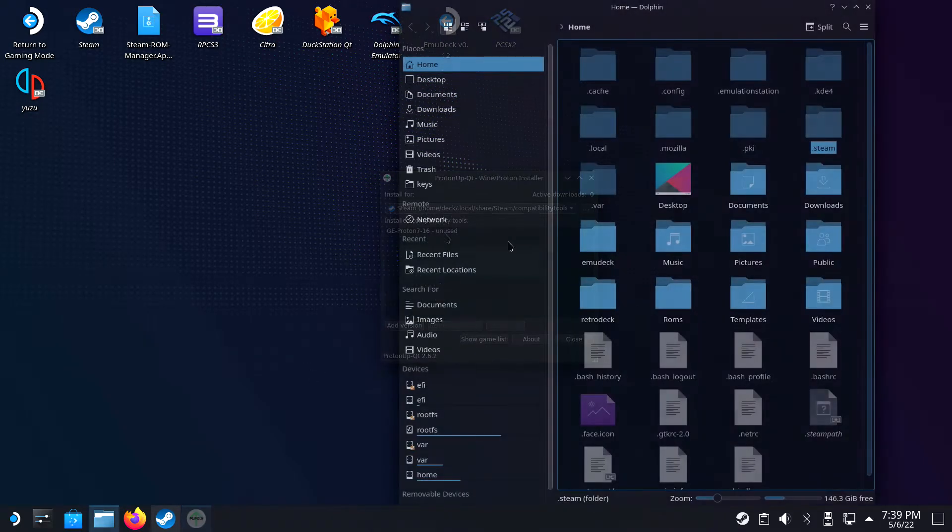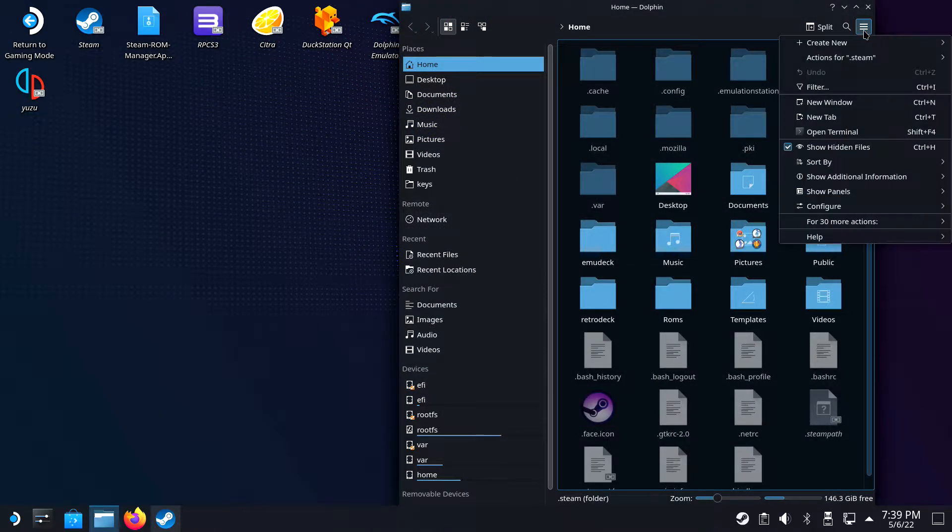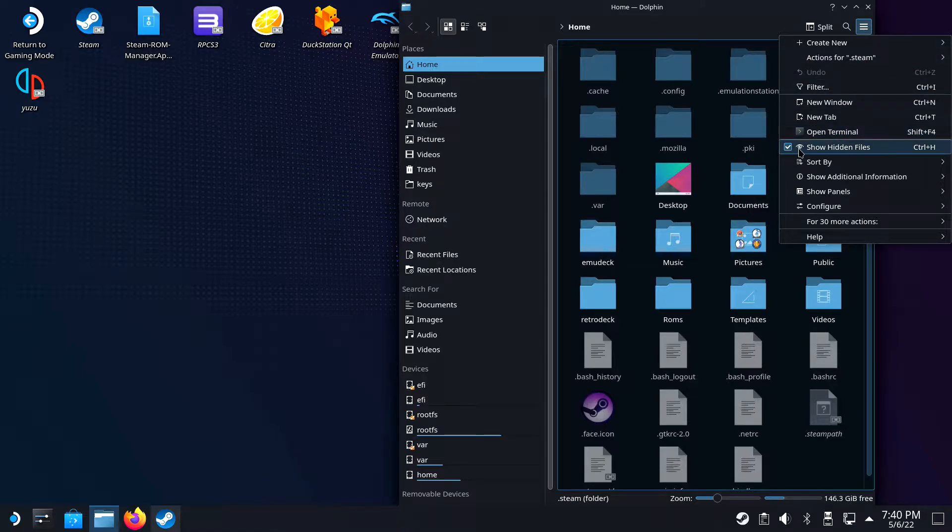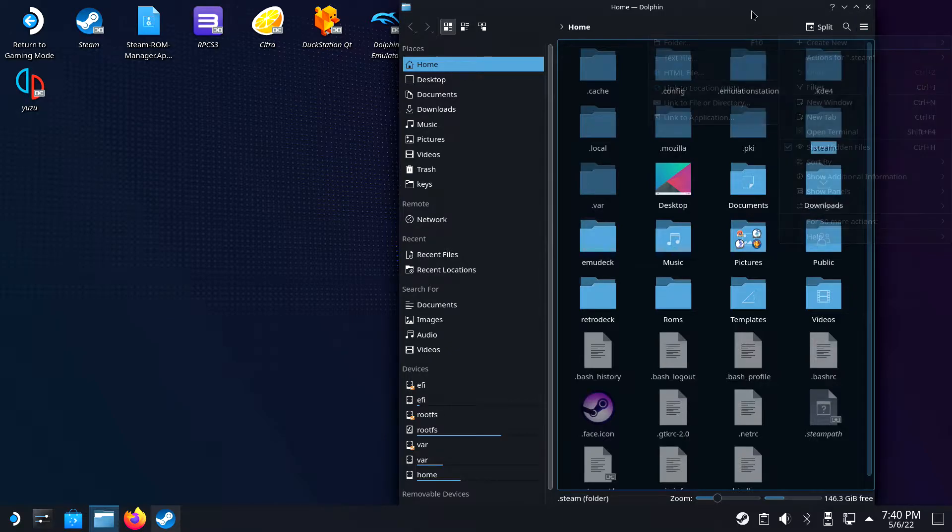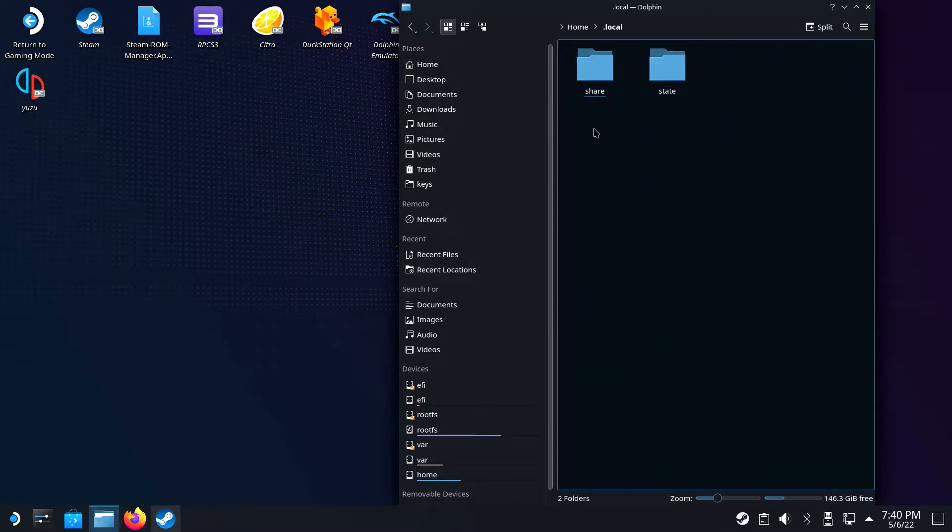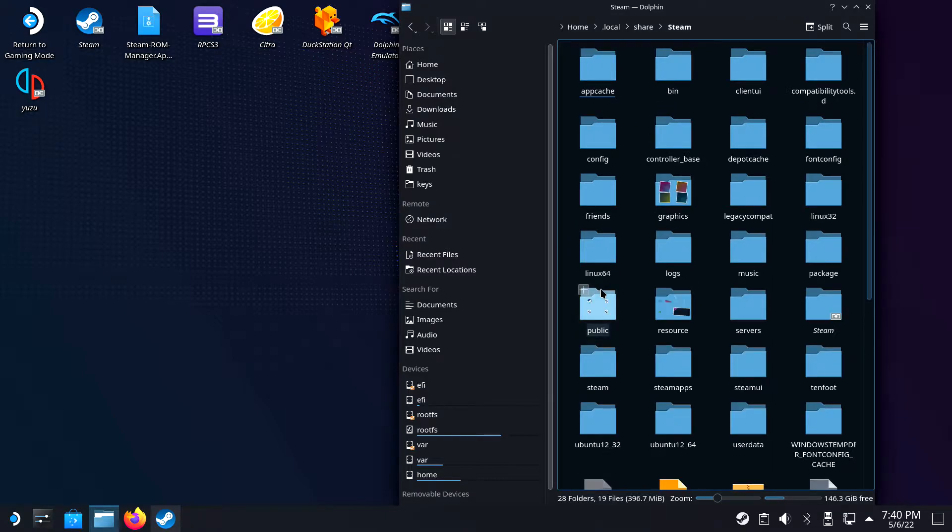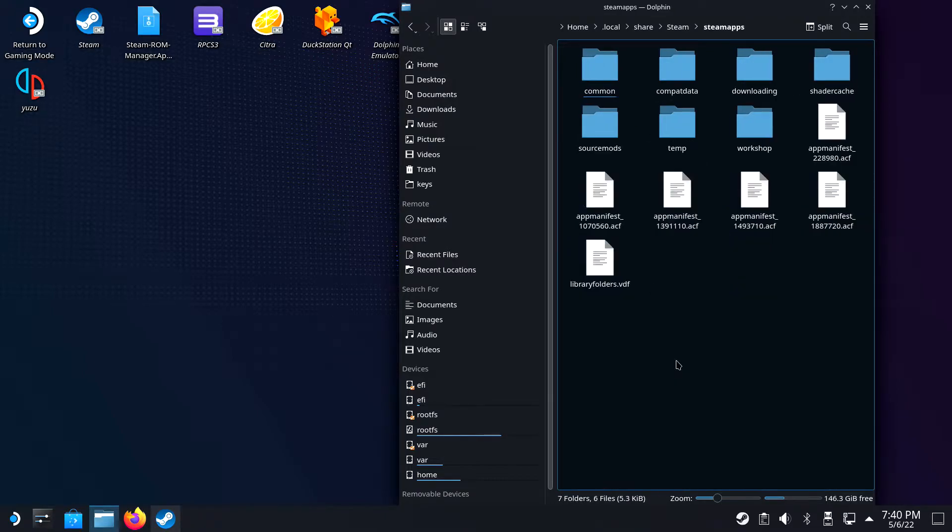Afterwards, open up Dolphin and make sure you can see the hidden files by clicking the hamburger icon and clicking on the function to show hidden files, or hit Ctrl-H if you are using a keyboard. Navigate to .local, Share, Steam, SteamApps, Compat Data.